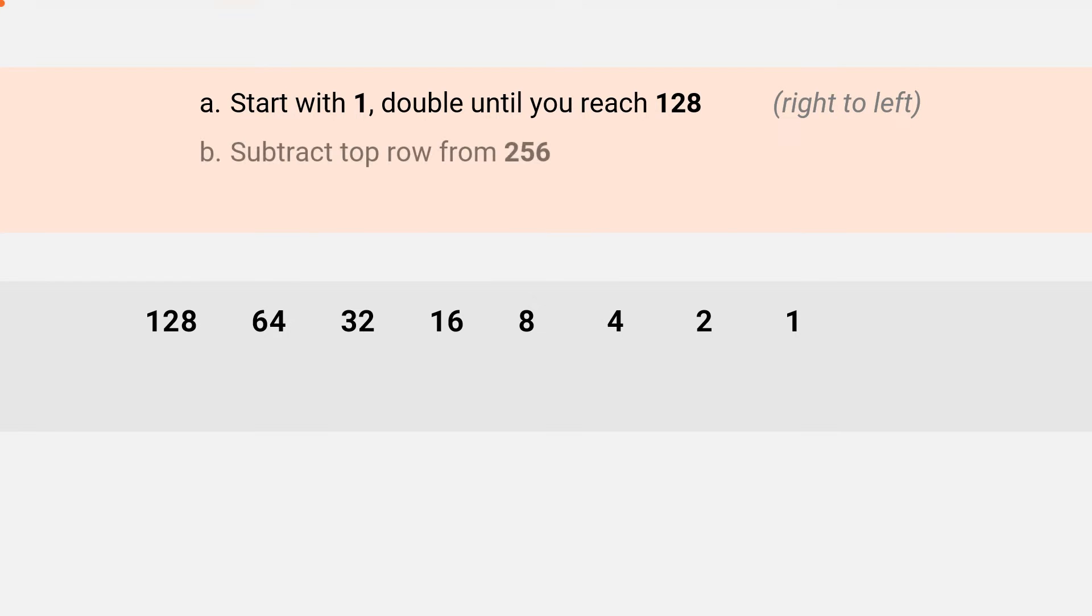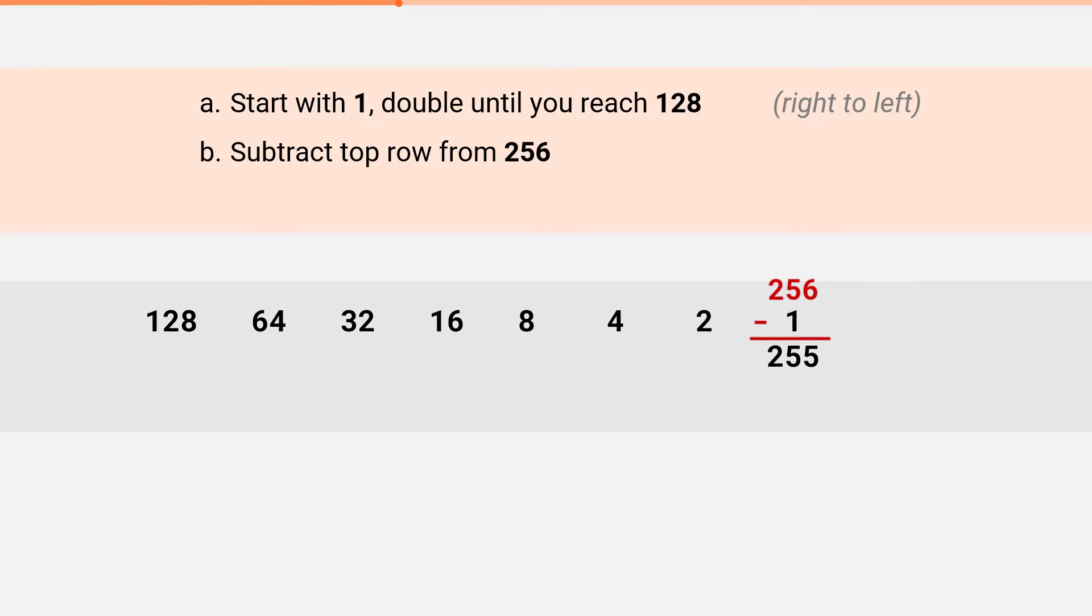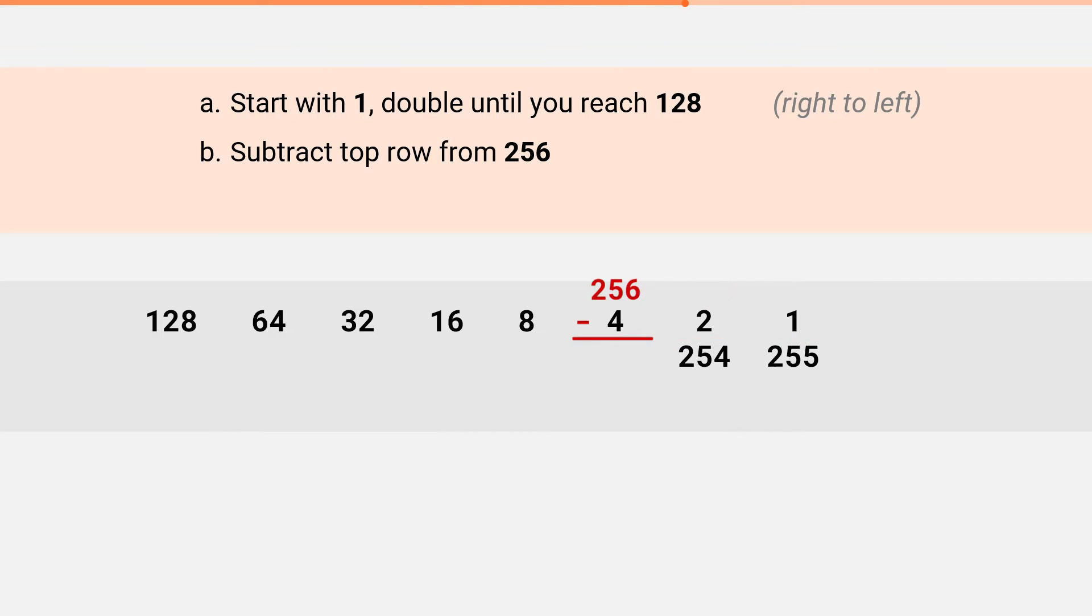The next step is to subtract the top row from 256. For example, 256 minus 1 is 255, 256 minus 2 is 254, 256 minus 4 is 252, and so on. When you're done, it'll look like this.